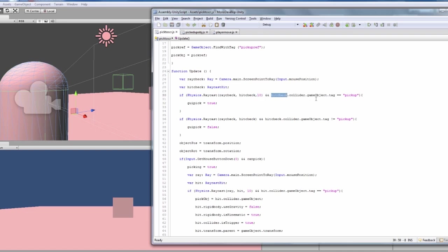And hitcheck.collider.gameobjects, with a small g, so if it is the pickup tags object, then on the GUI we need to turn it to true.